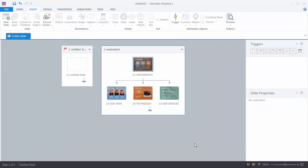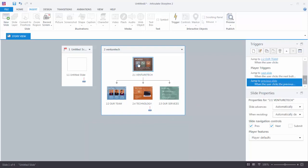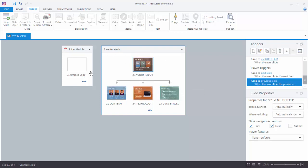The first thing you'll notice with the imported slides is that Story View actually drew out the flow and structure of the PowerPoint slides. If you remember, slide number one had three hyperlinks that went to the respective slides — it was a simple branching interaction. Story View shows us the way that branches.